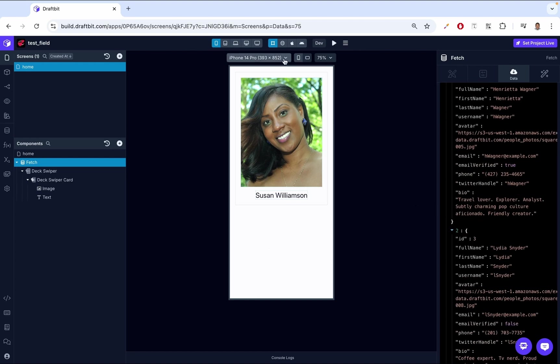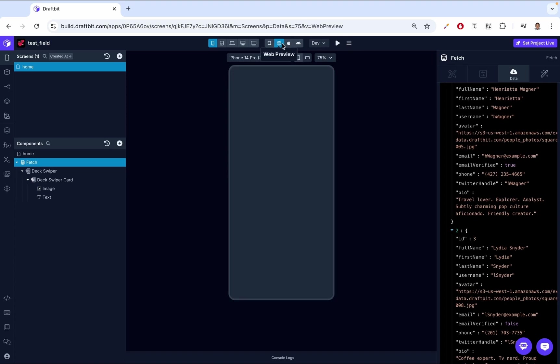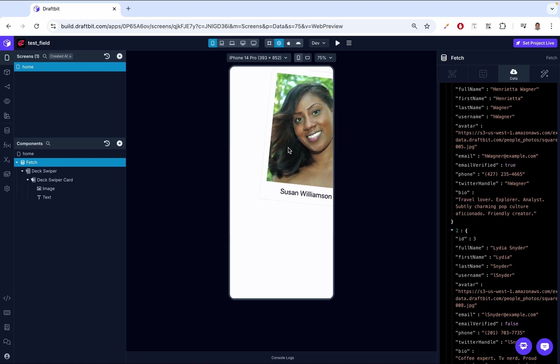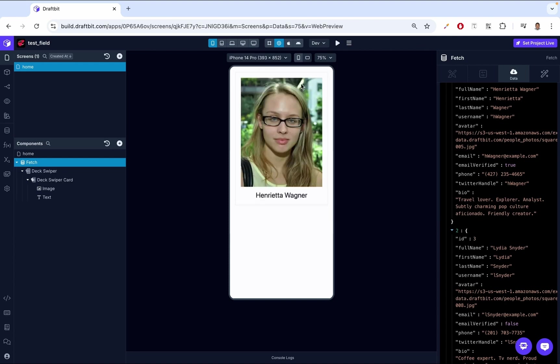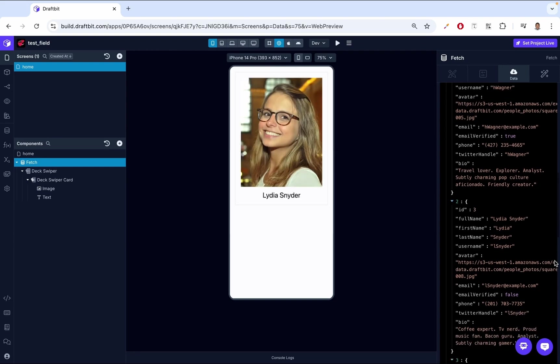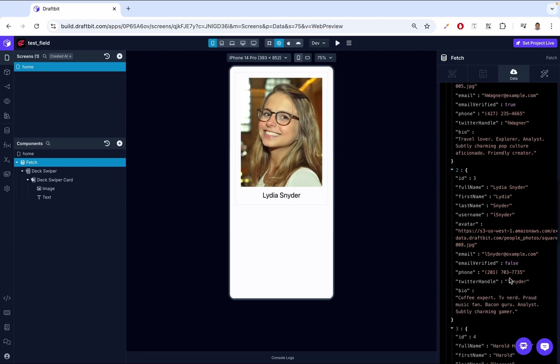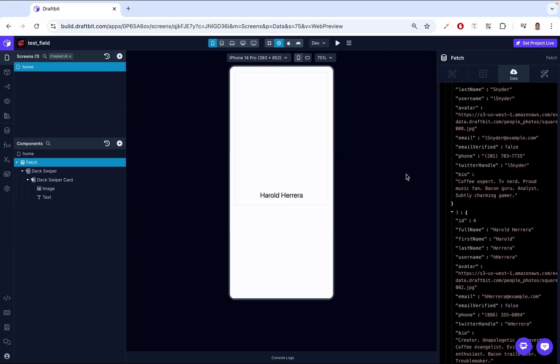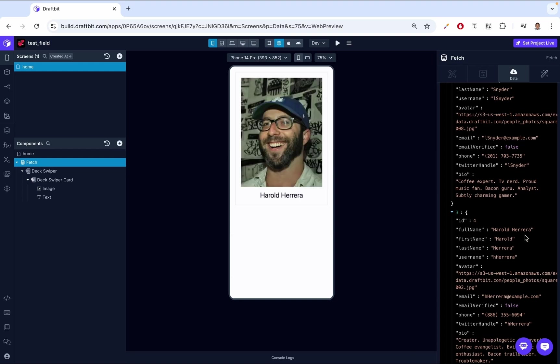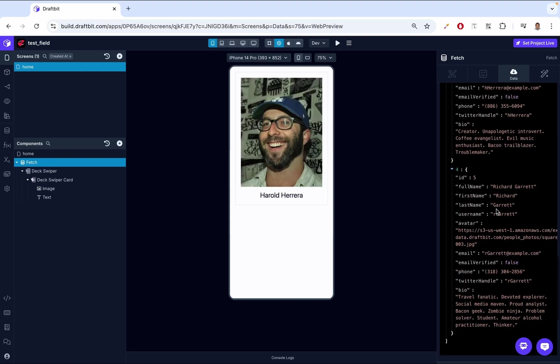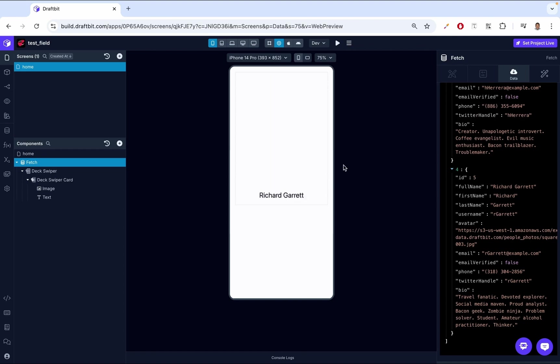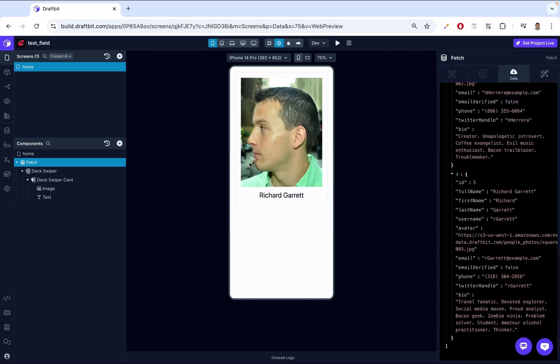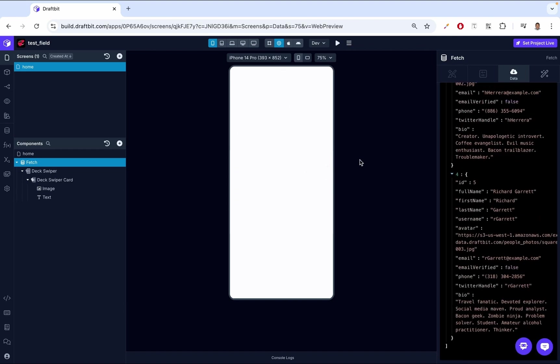To see these other people, we go to our device preview, we click web preview. Now we're able to see our web preview. Remember, this is a swiper component, so that means we can swipe. We can swipe to the right, then we see the next person. We can swipe to the right and then we see Lydia. We swipe to the right, then we see Harold. We're going to swipe to the right again, we're going to see Richard. Then after Richard, there's nobody, so we're going to swipe and nothing.